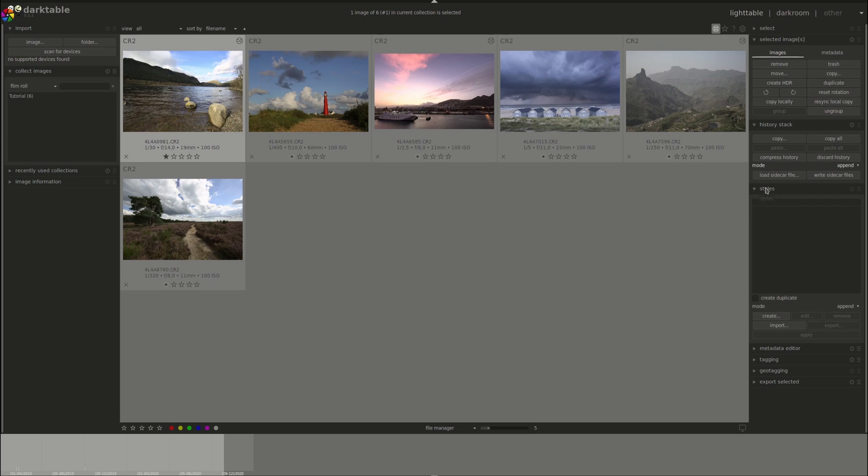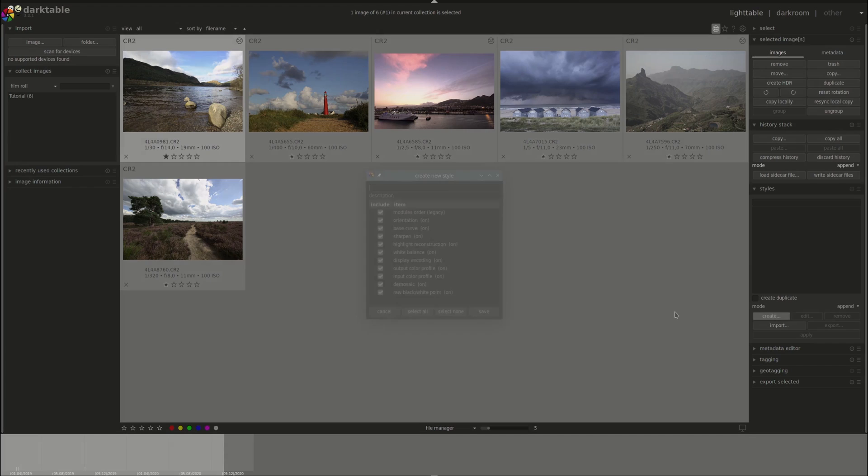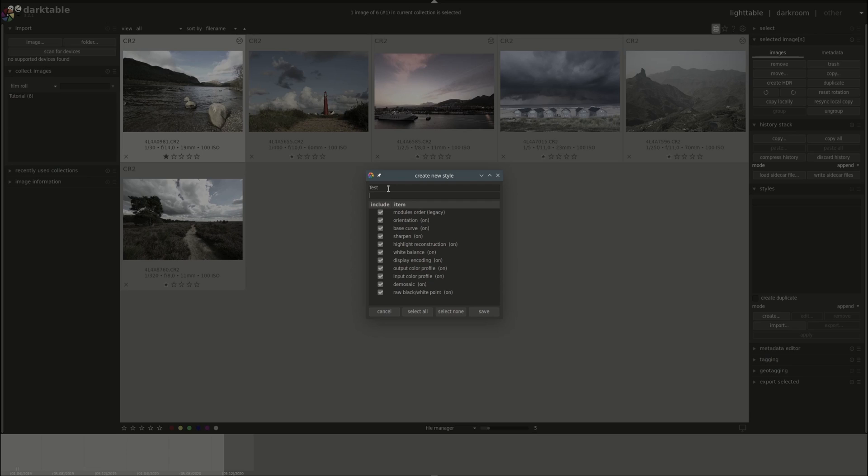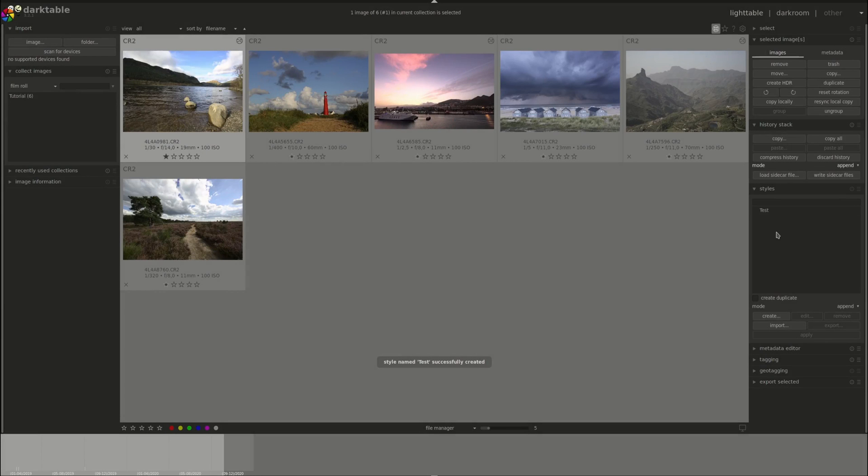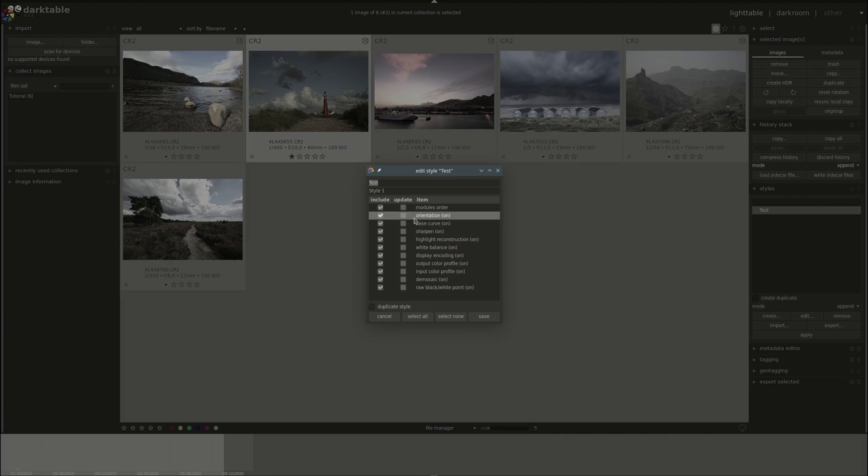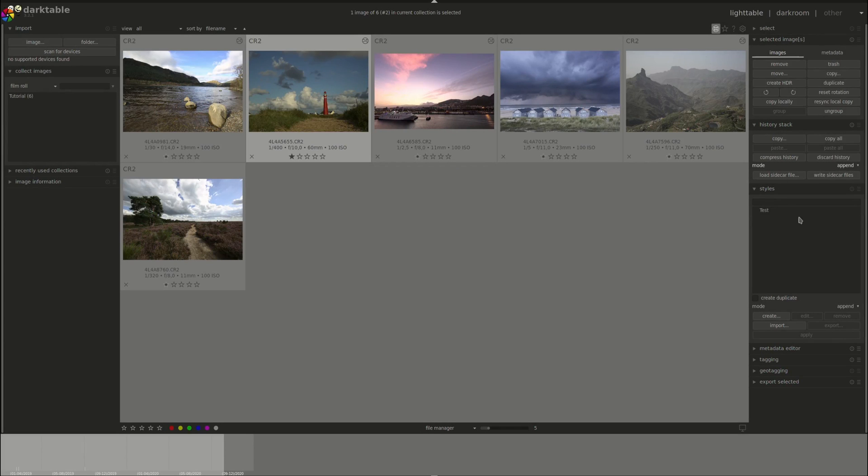The next menu is Styles. Styles are a convenient way of storing history stacks and applying them to other images. You can create a style from an image by using the create button and it will prompt you which modules to use to create a new style, plus a name and a description. Press save. There you go. Now we have it and we can use it to actually apply to another image. The other buttons are you can edit it to change whatever modules you want, or you can remove it, you can import it and you can export it.